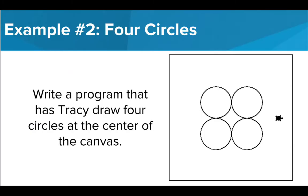Let's look at a more advanced example now. In this challenge, we want Tracy to draw four circles that are centered on the canvas. We are going to have a lot of challenges that ask us to center our drawings, so it is important to take some time to plan exactly how we can make this happen.